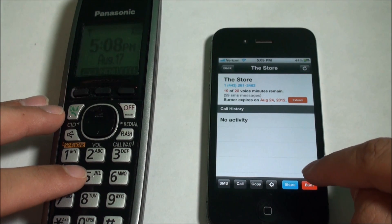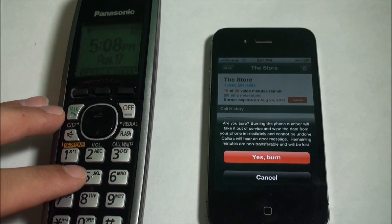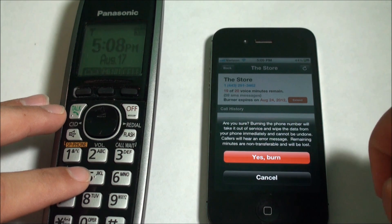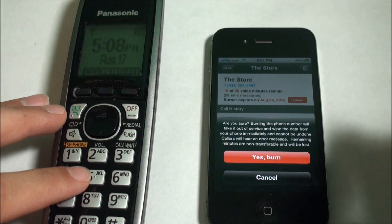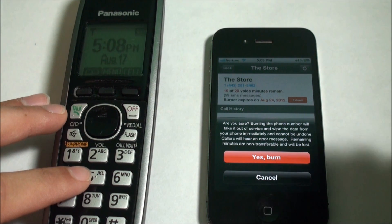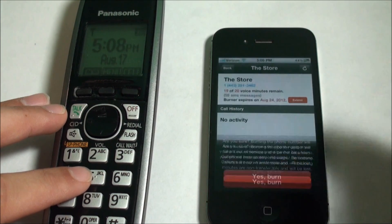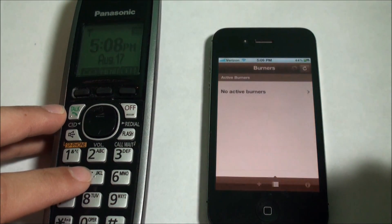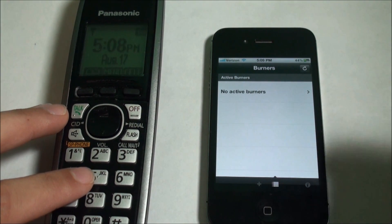I'll show you guys — I'll burn this number. It says: 'Are you sure? Burning the phone number will take it out of service and wipe the data from your phone immediately. It cannot be undone. Callers will hear an error message. Remaining minutes are non-transferable and will be lost.' Go ahead — yes, burn. And boom, that number is completely gone forever.